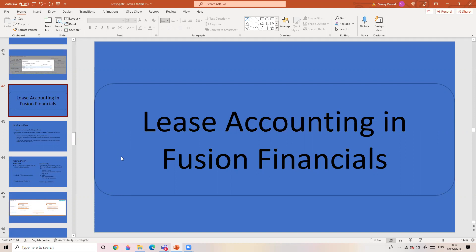It will be a series of multiple sessions. In today's first session, I would like to cover the basics — what Lease Accounting is and why this module exists in Fusion Financials. I will also cover how to enable Lease Accounting in Fusion Financials. That's what we are going to cover today.